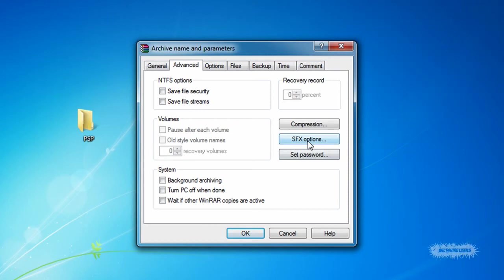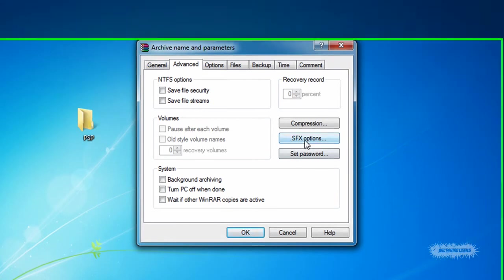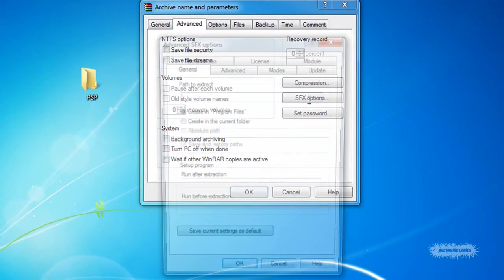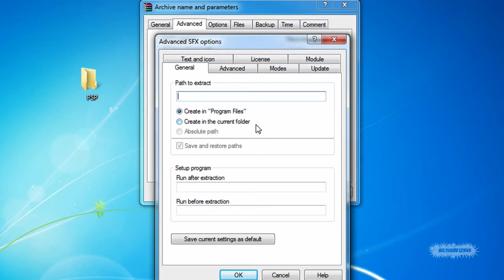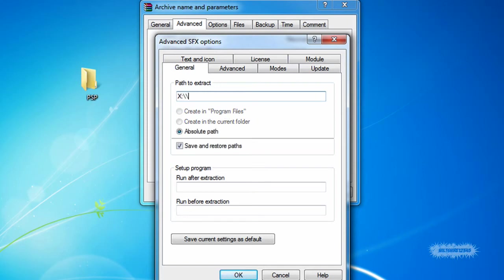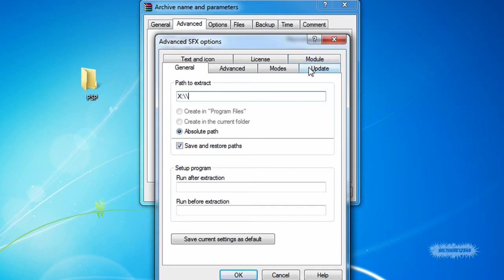Next thing you need to do is go to the Advanced tab and click SFX Options and you'll be brought to another window. It will ask you to type the path. If you're making something for Windows, just click Create and Program Files. If you're making something for the PSP or something else, type your path. Mine's usually SFX and then just a bunch of stuff on the other side. My auto installers automatically detect what drive the PSP is.